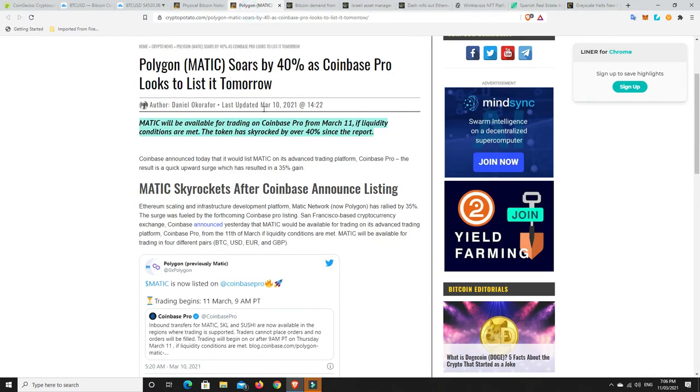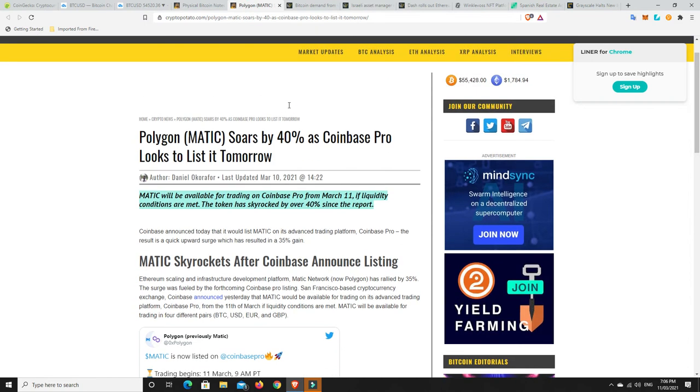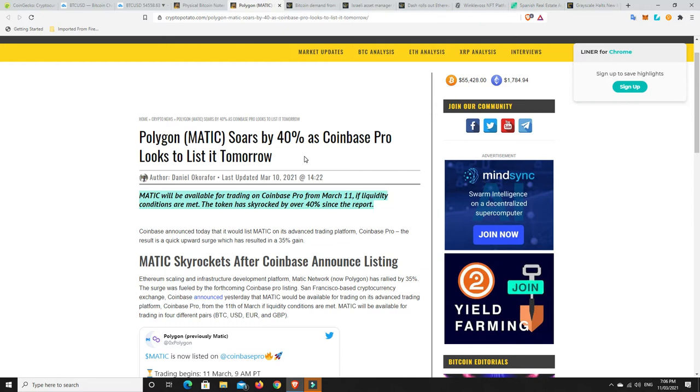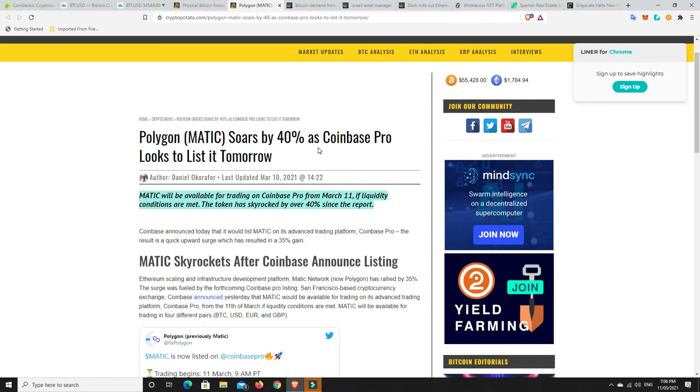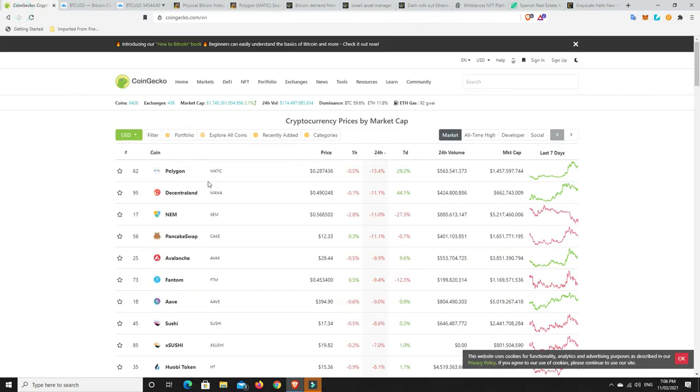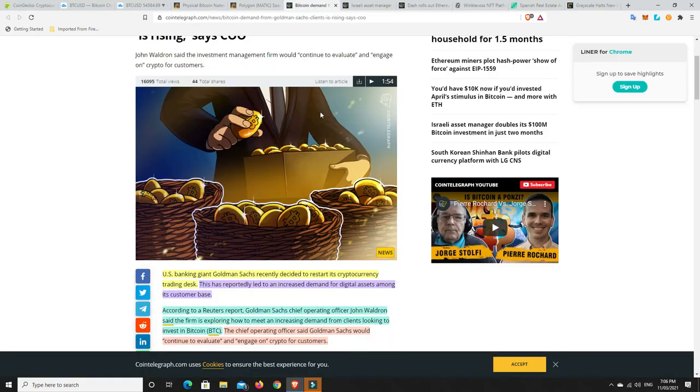We saw that Polygon's had a bit of a pullback, but geez, it's been doing well, and this is why. It soared by 40% as Coinbase Pro looks to list it tomorrow. So that would be today, this is yesterday's article. Generally, people have been buying the rumor, and now they're starting to sell the news. So the news is here, and they're basically selling it off. So that's why you get this 40% upwards motion, but then we get this. We've already lost 15 percent. But hey, what can you do? It's not the end of the world. It's just the way markets go.